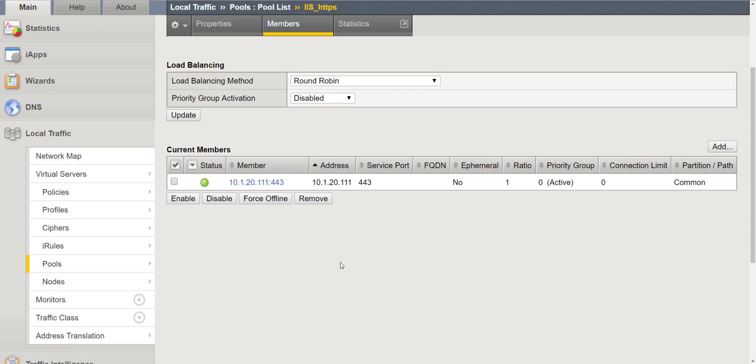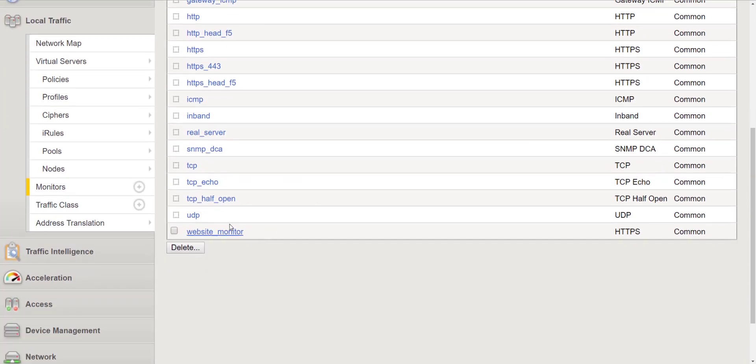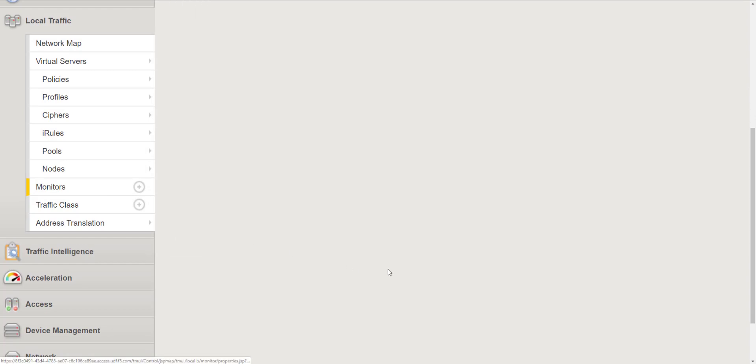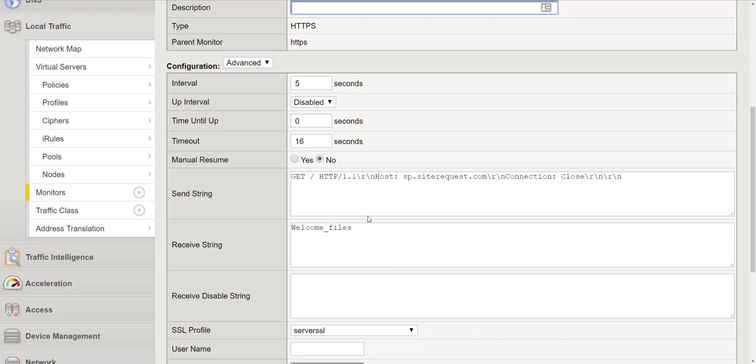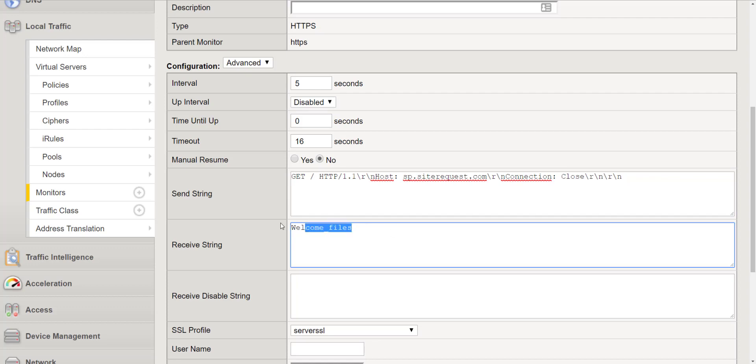So then we actually created our own health monitor based on the HTTPS parent monitor and we utilized a send string and a receive string to determine if our application is up or down.